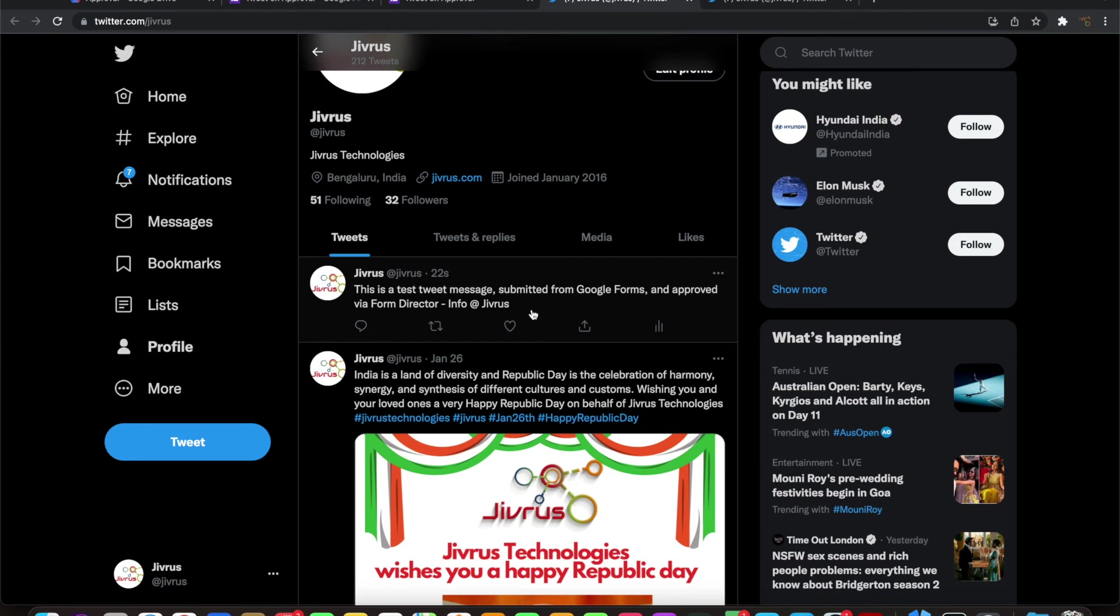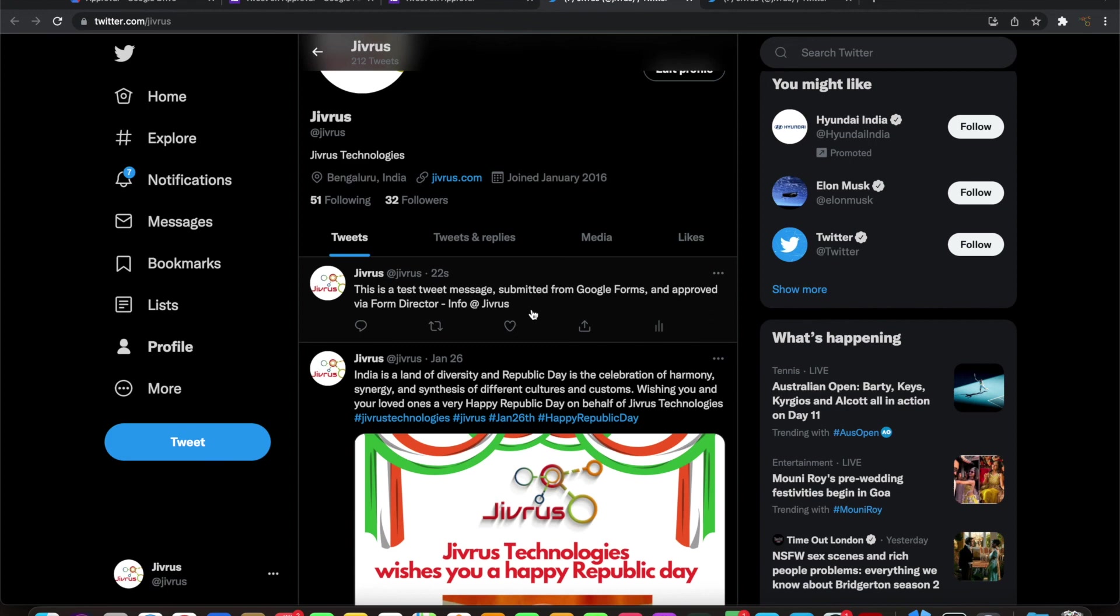This kind of setup can be used in a group of people where anybody can send a tweet message on the company account or maybe on a particular Twitter account, but you want it to be moderated by an administrator or a manager. So in that case, you can just set up this approval flow and approve the tweet before it is getting actually posted. Thank you for watching.